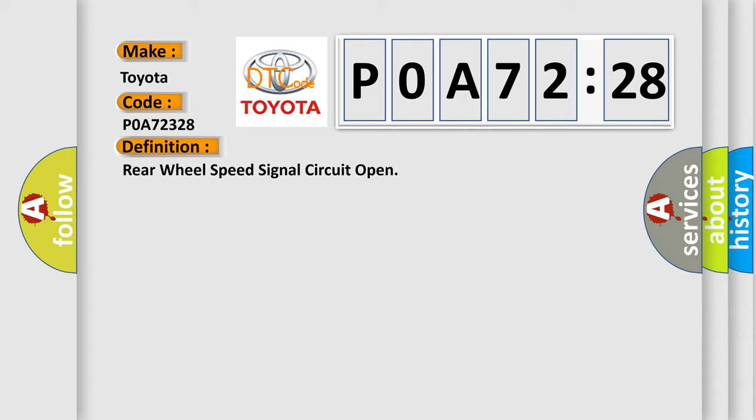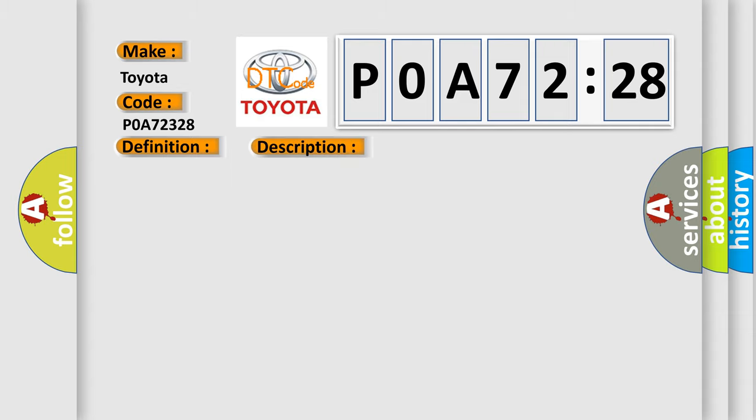And now this is a short description of this DTC code. The ignition switch is on and the engine running after two seconds starting, and if there is an undervoltage condition.